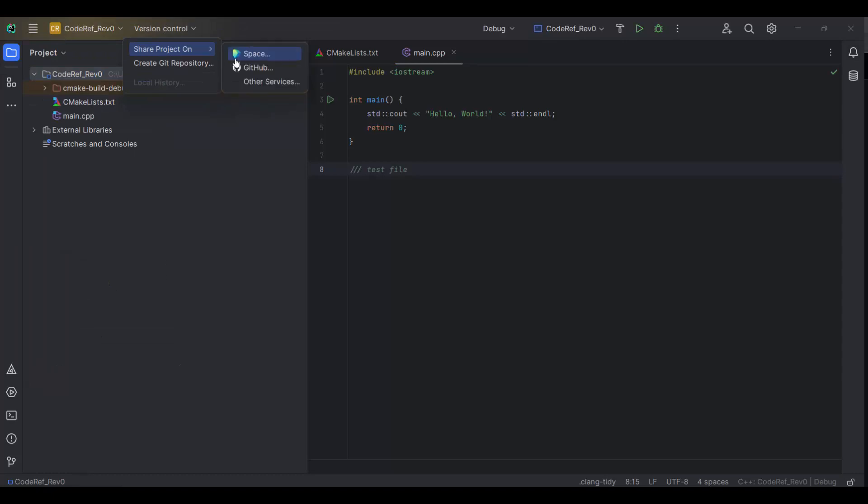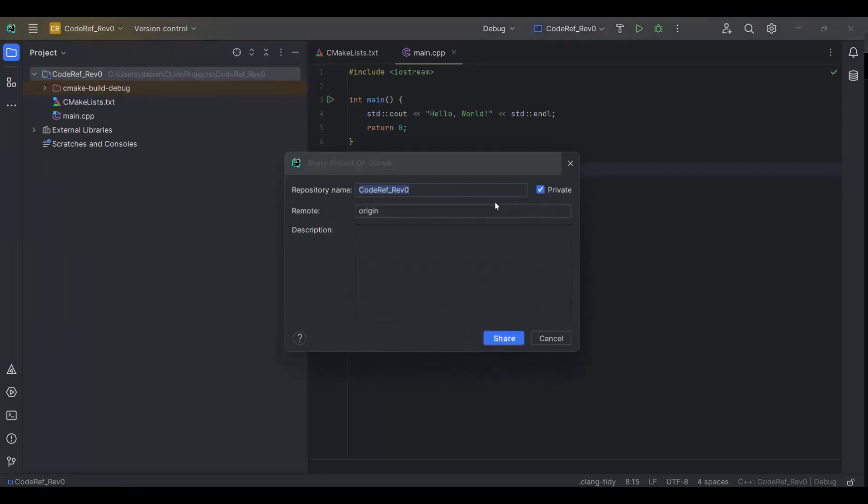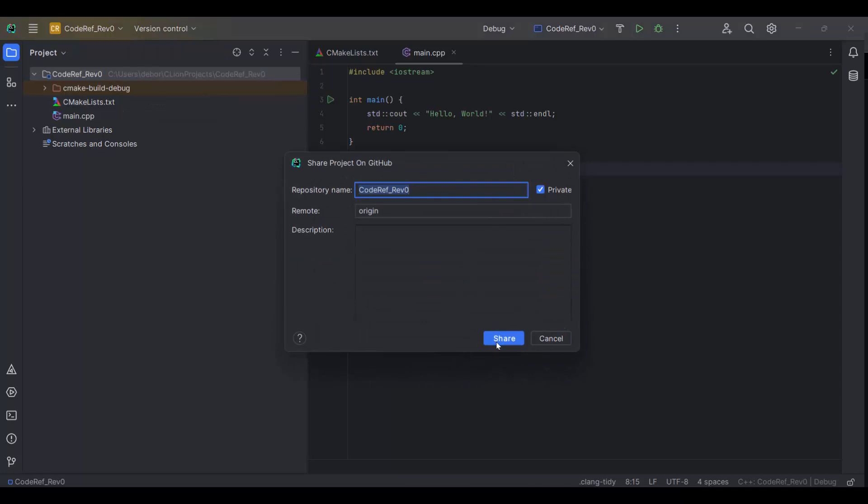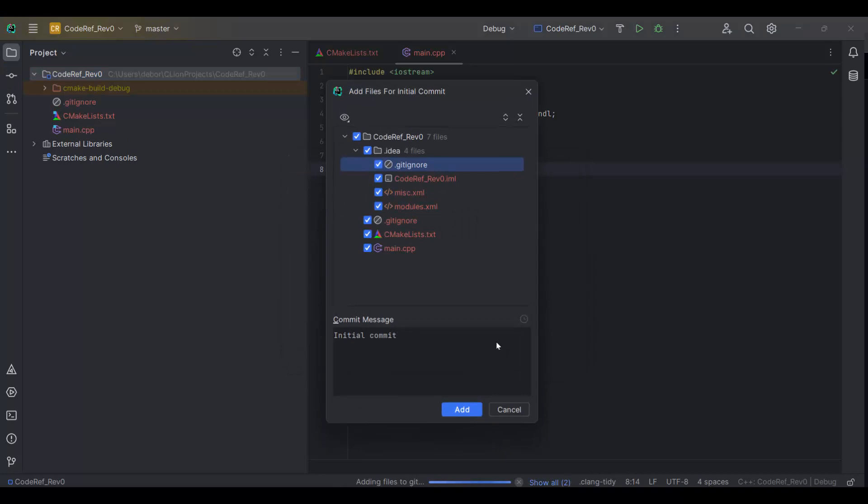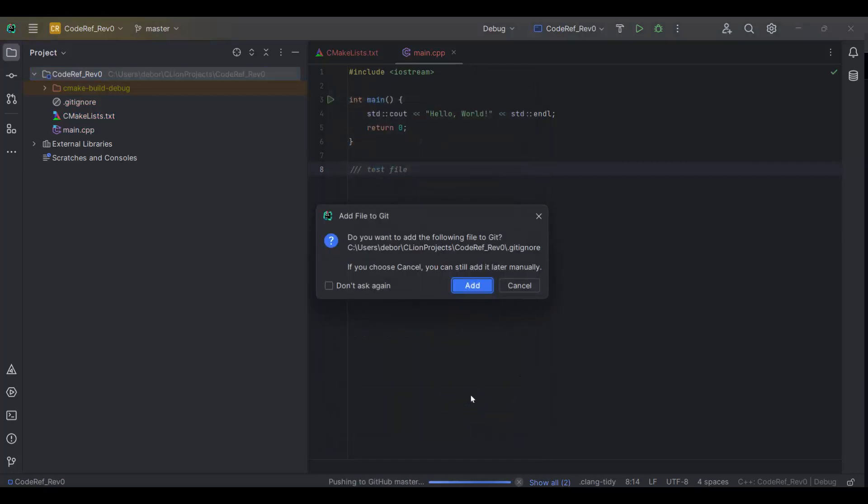Share Project on GitHub. I set up my GitHub earlier, and then share. Initial commit, revision zero.